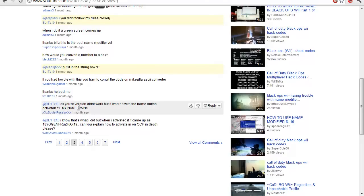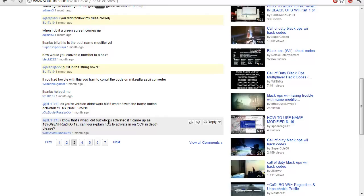Yeah this is another thing. I know that's what I did but when I activated it came up as 18 name 19, can you explain how to activate. Well basically some asshole called...